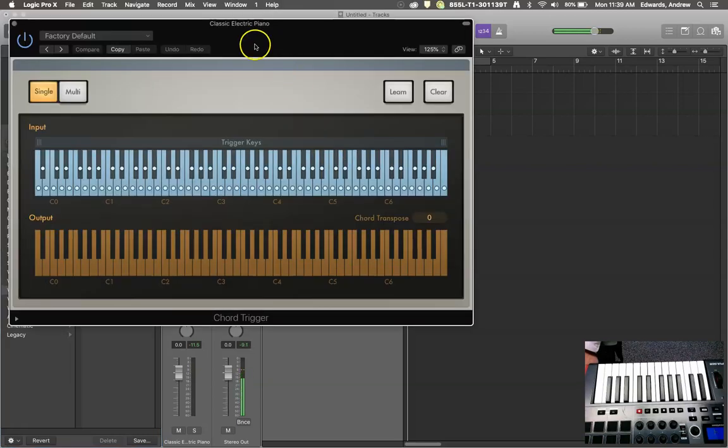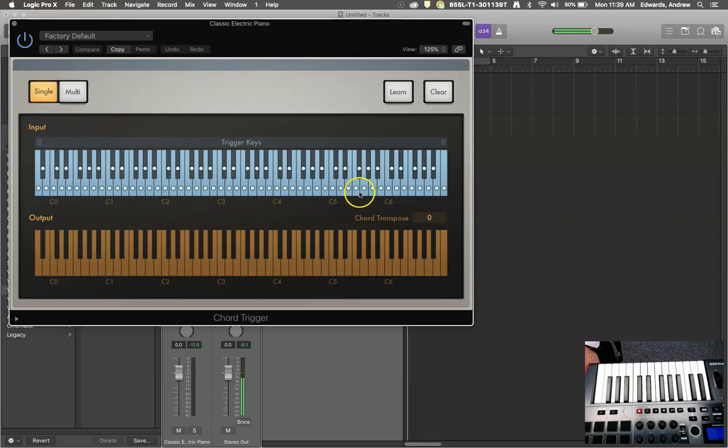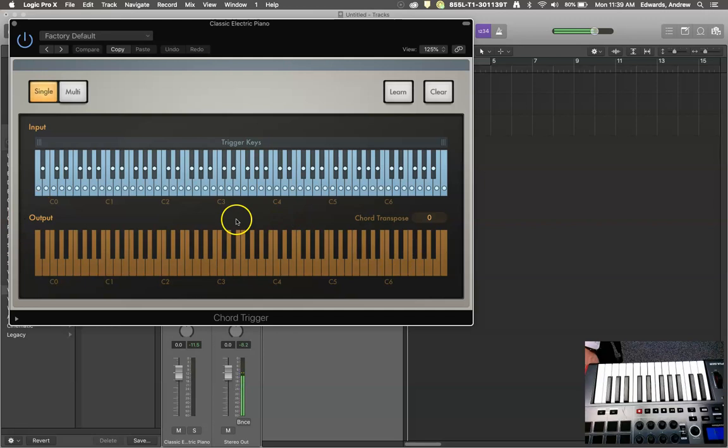So this is what the chord trigger looks like. And let me explain. You've got an input line - that's what key you press on the keyboard. You have an output line - that's what Logic decides to do with it.